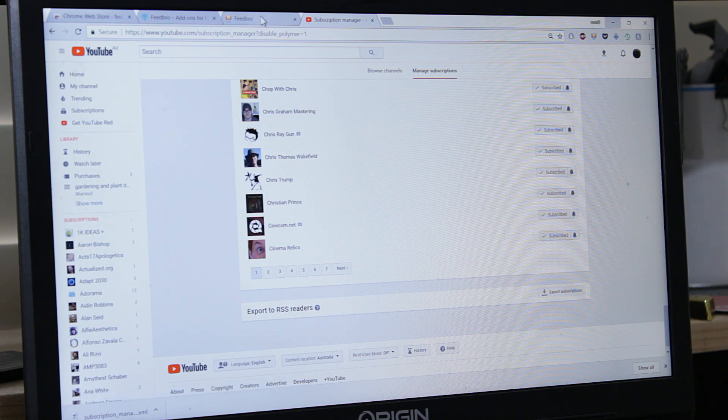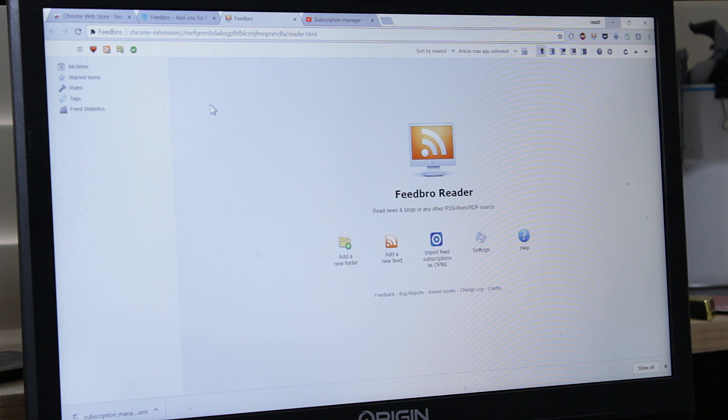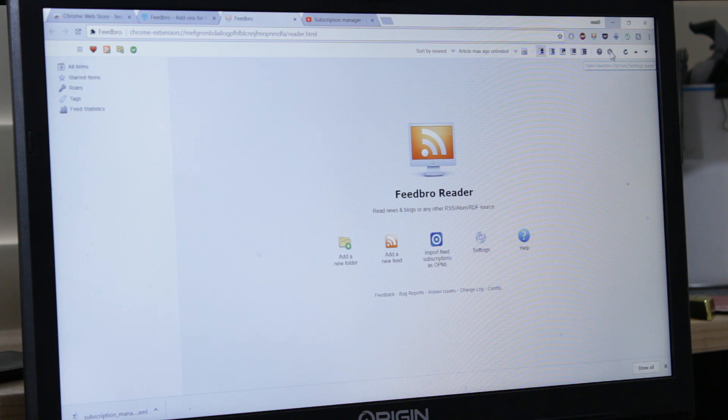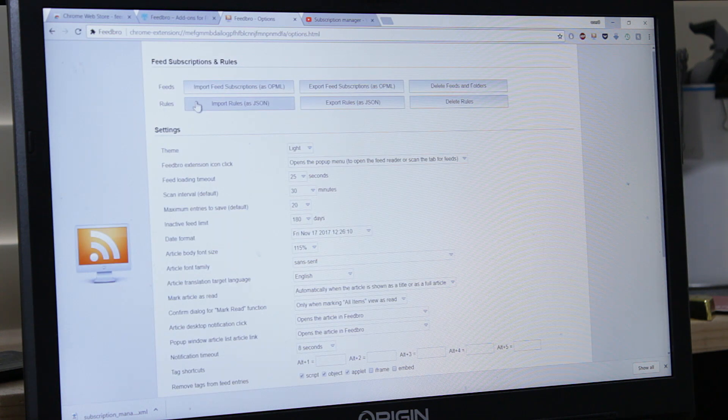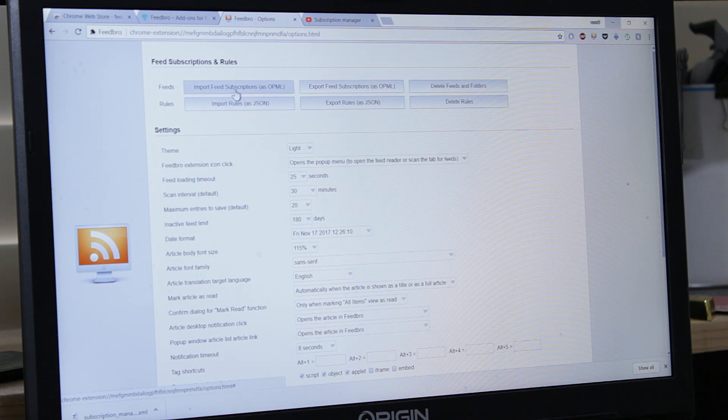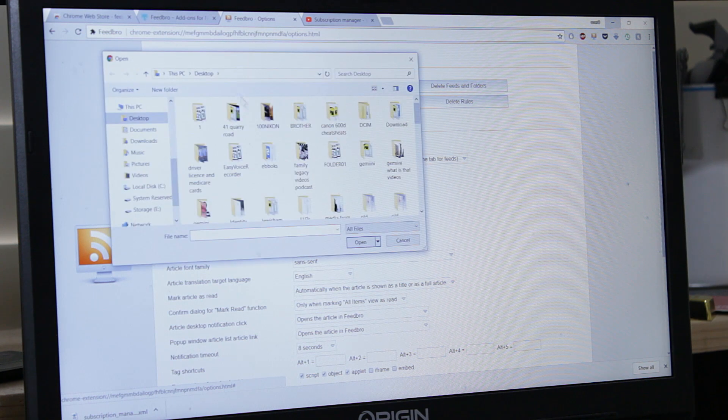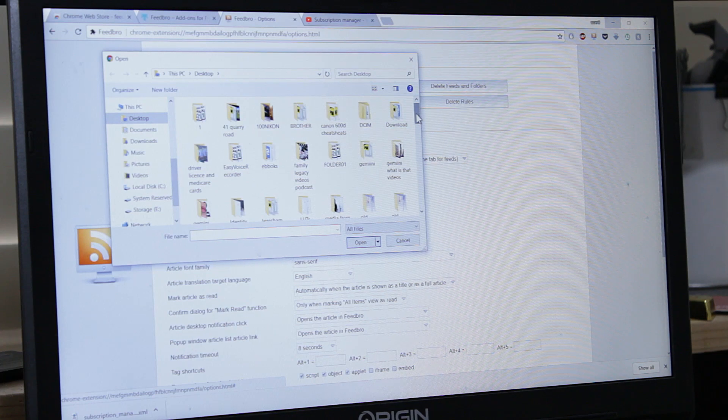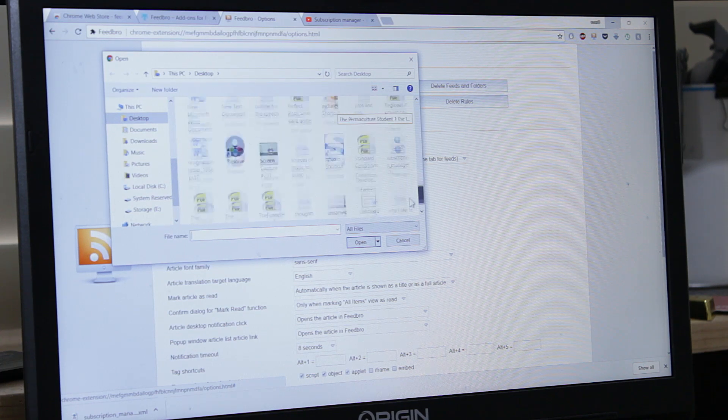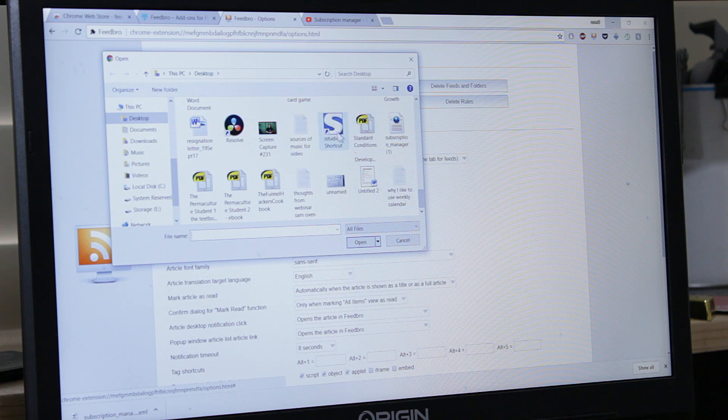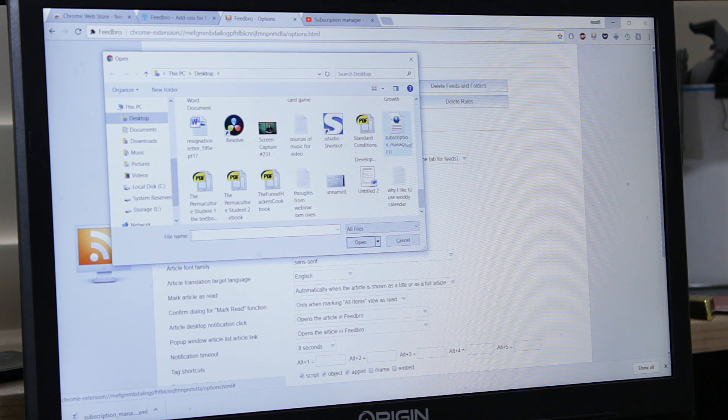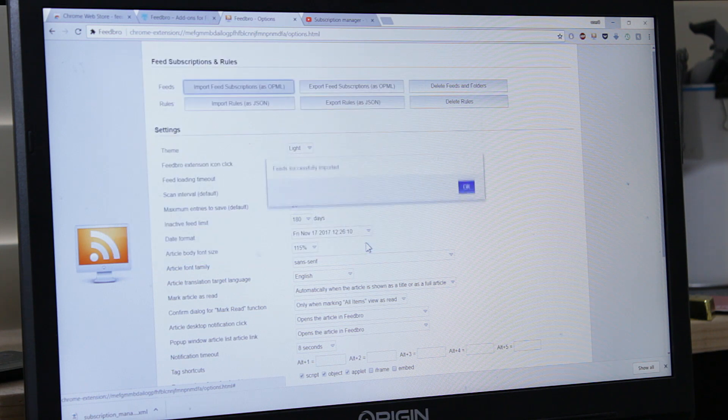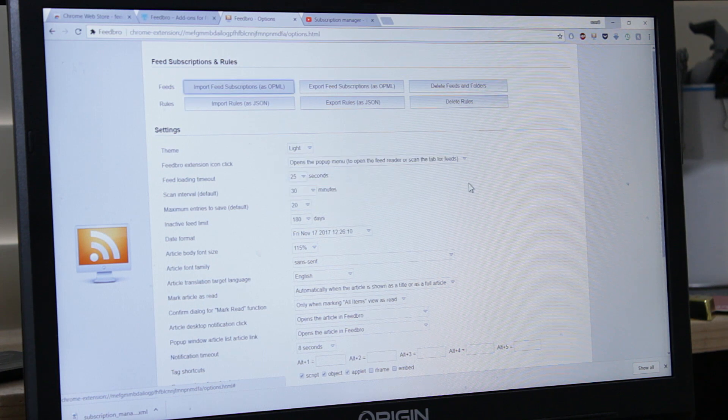Go back to Feedbro. This is how you import all your subscriptions from YouTube. Go here to settings, Import feed subscriptions as OPML. You go to desktop where I moved the file to. Subscription manager. Open. Feed successfully imported. Okay.